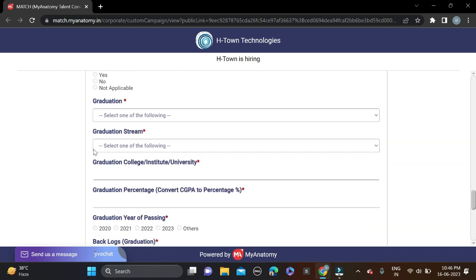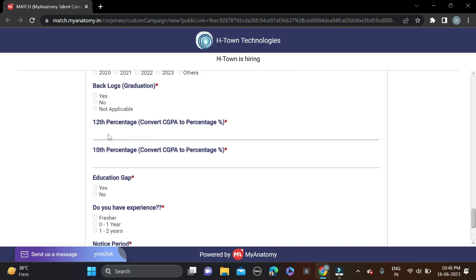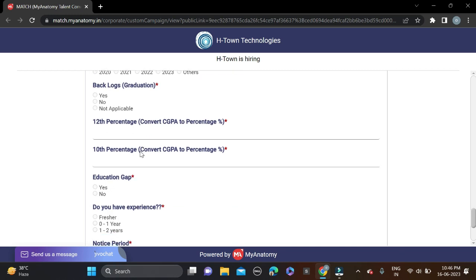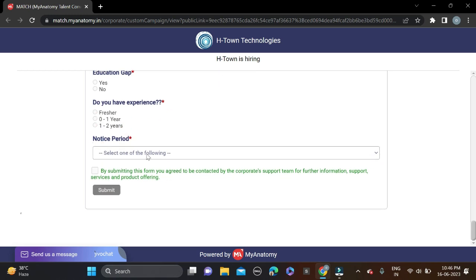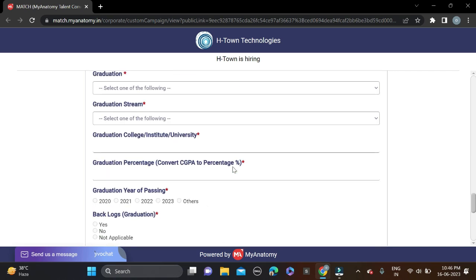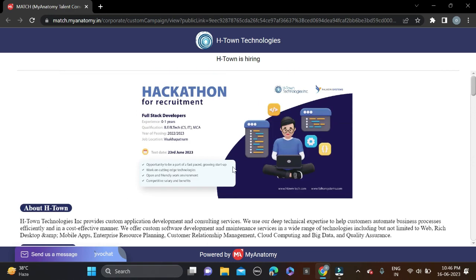Fill all these basic details, then 10th and 12th percentage, and education gap if you have any. For experience, if you are a 23 batch then fresher, else one or two years. Notice period is immediate joining. After that, tick this checkbox and click submit to apply.